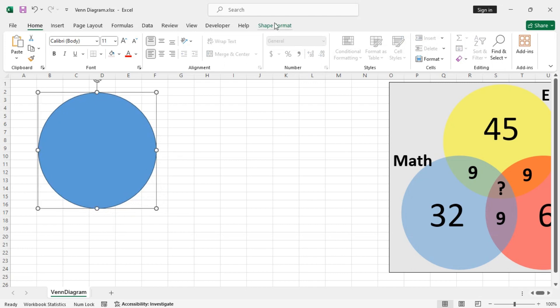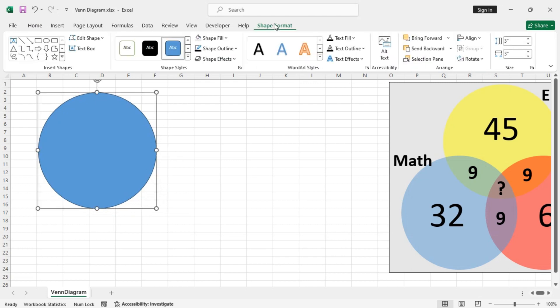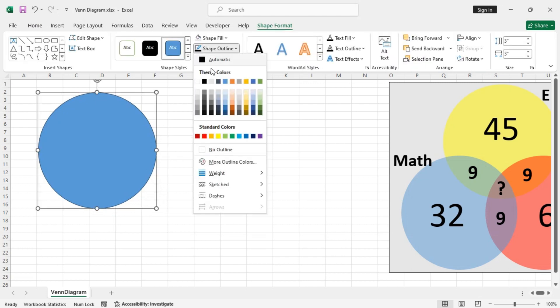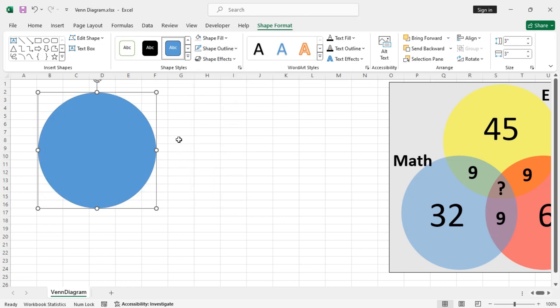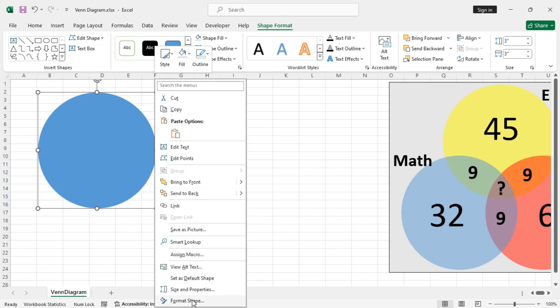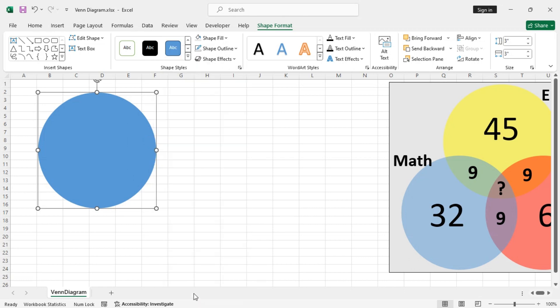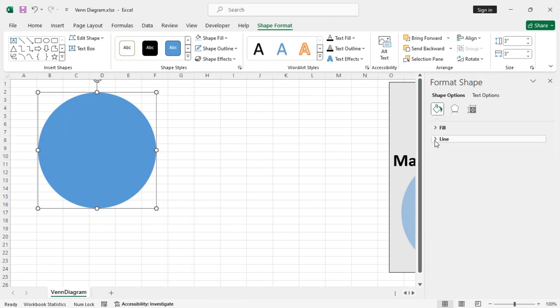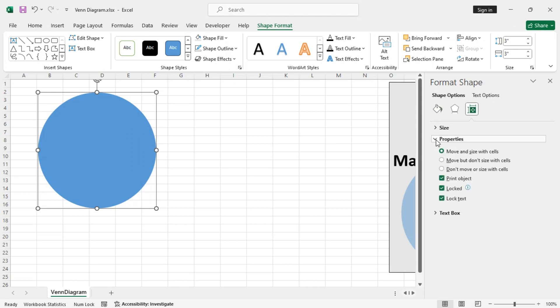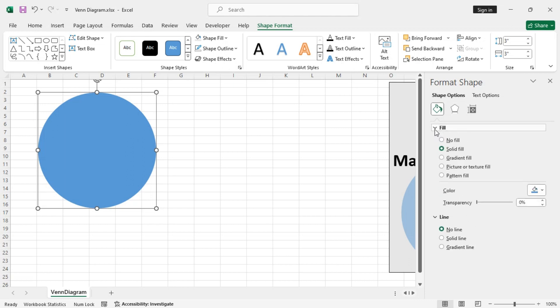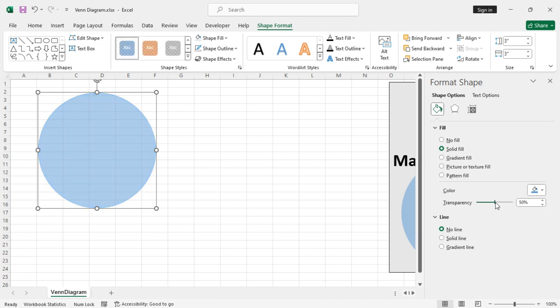Now, let's just make the Outline to No Outline so that the Circles blend together. And so, right-click on it and from Format shape, let's change the Properties. So, from the Fill option, change the Transparency to, let's say, 50%. That looks fine.